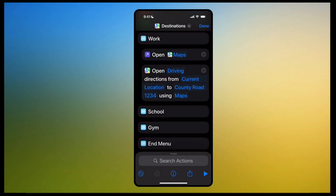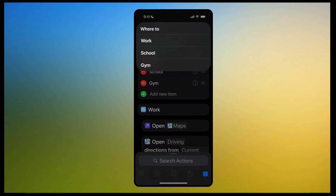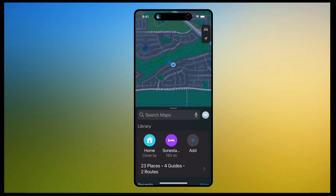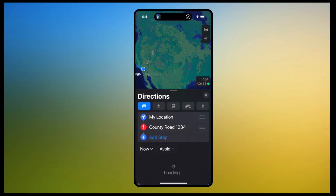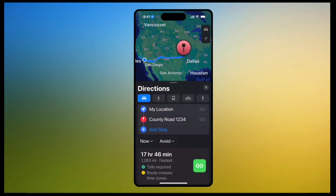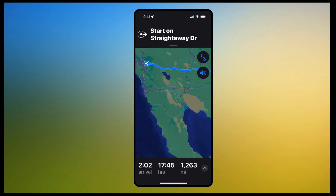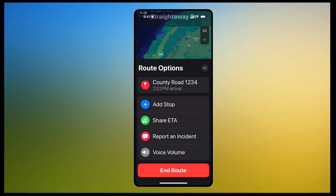Let's go ahead and run this shortcut — click the play button at the bottom. Where to? Let's click 'Work.' And there you go — it's running the shortcut, automatically starting route to County Road.